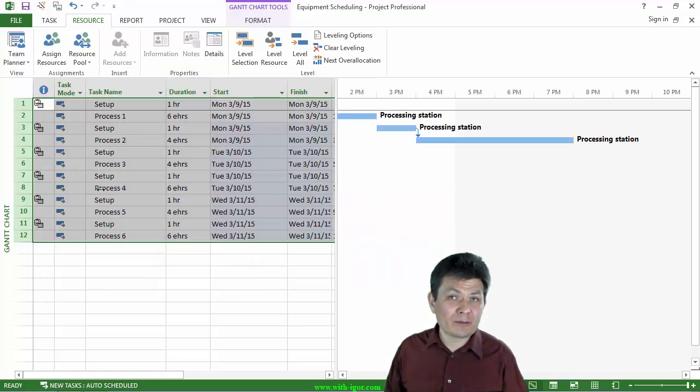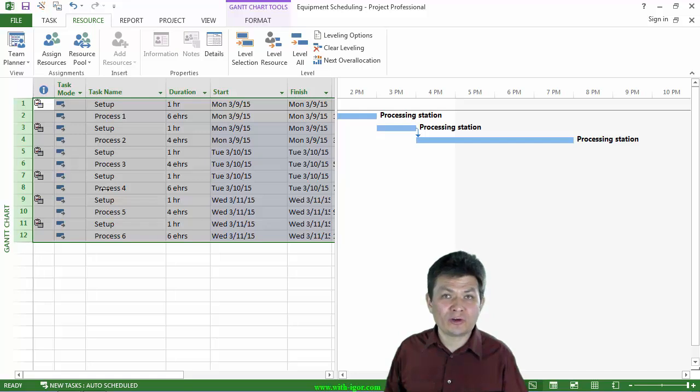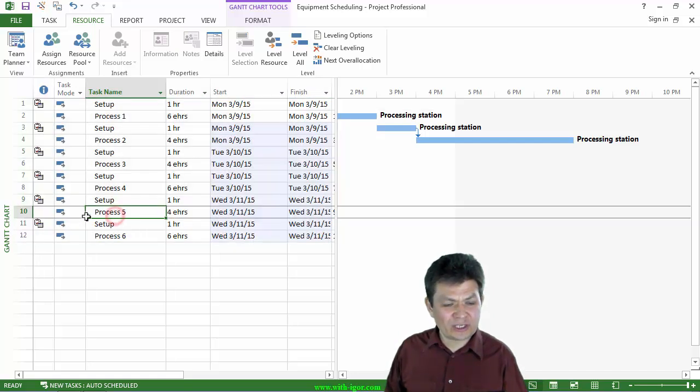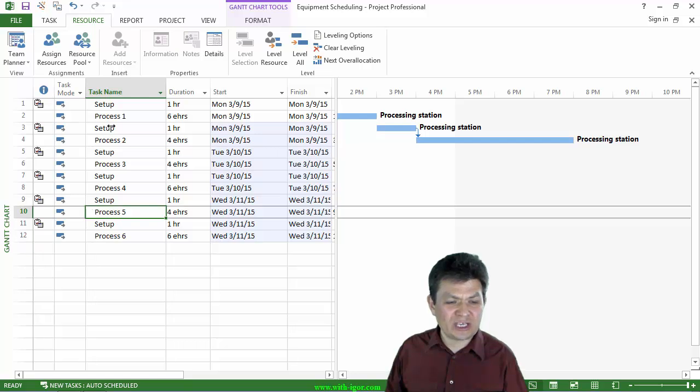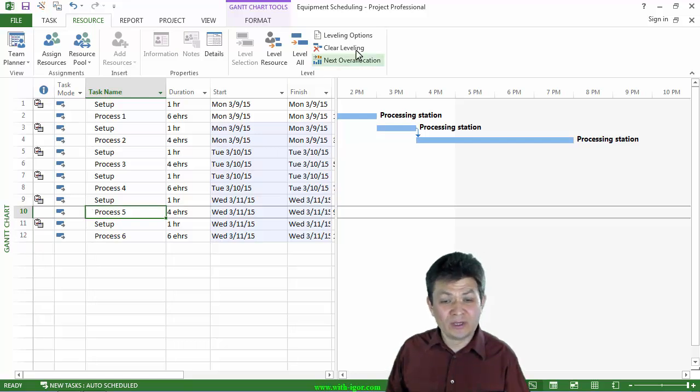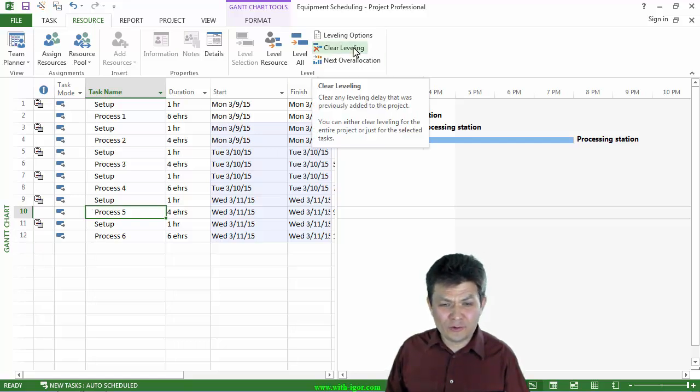Now, having said that, if you want to prioritize, if, for example, you need process 5 to actually be scheduled before process 2, what you need to do, I'm going to clear again.